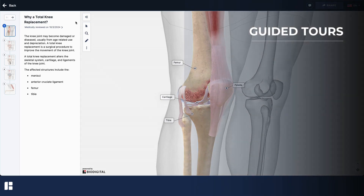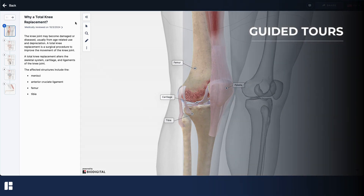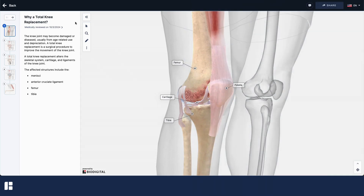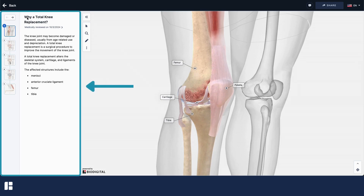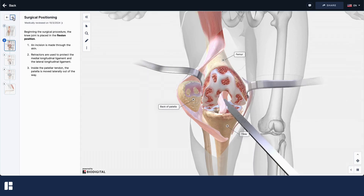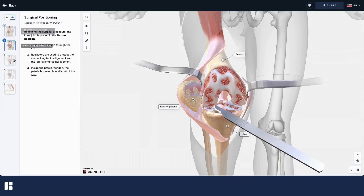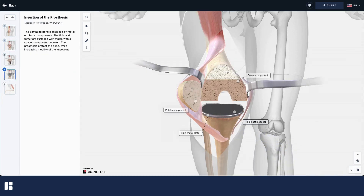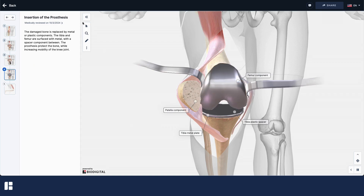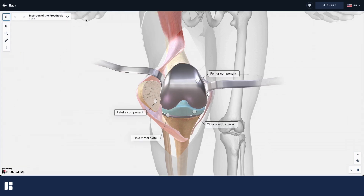If you have opened a tour, in this case total knee replacement, you can learn more about the current chapter in the information panel on the left. Use the navigation arrows in the upper left to move between chapters, or click on a thumbnail to jump to a chapter. You can collapse this panel entirely using the close info panel button, which will give you more room to explore the model.